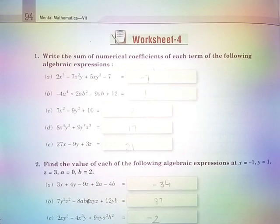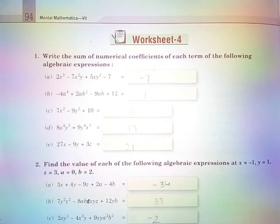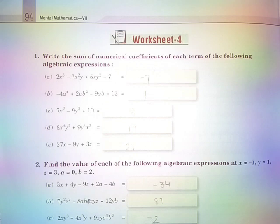Part B: −4a⁴ + 2ab² − 9ab + 12 is equal to 1. Part C: 7x² − 9y² + 10 is equal to 8.